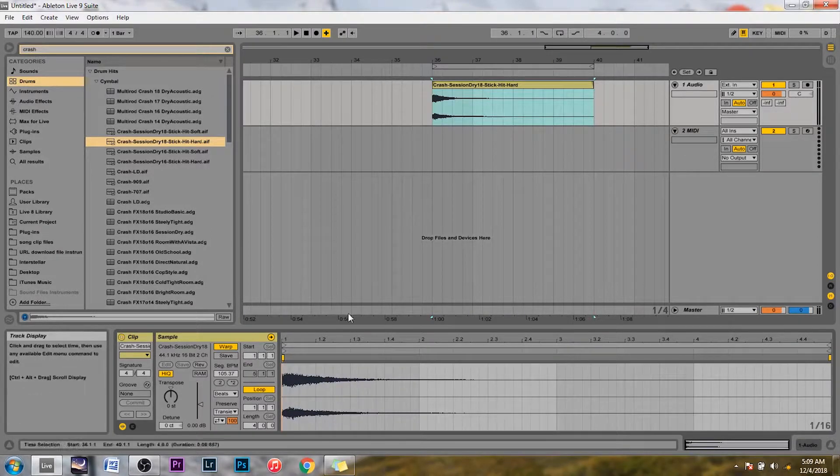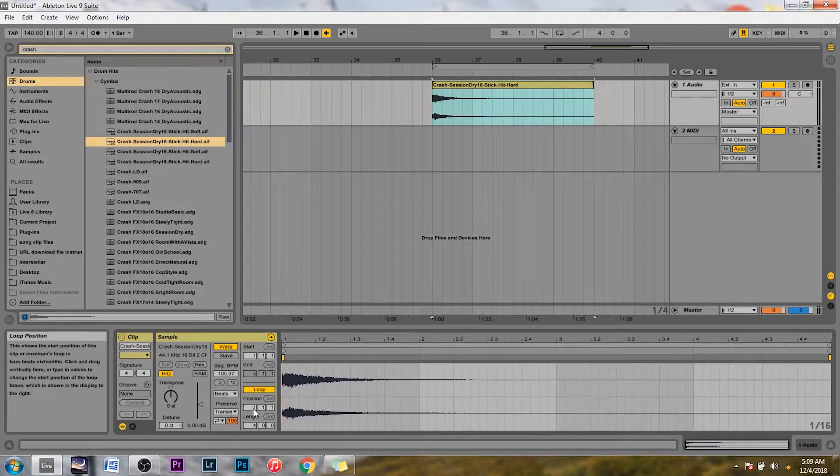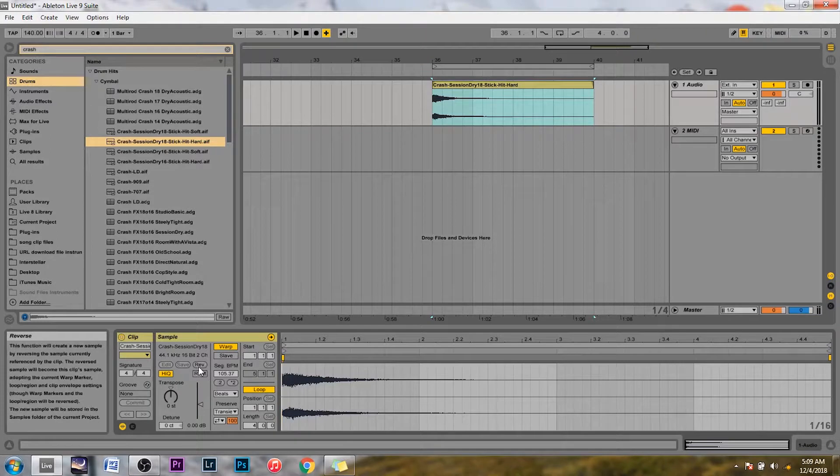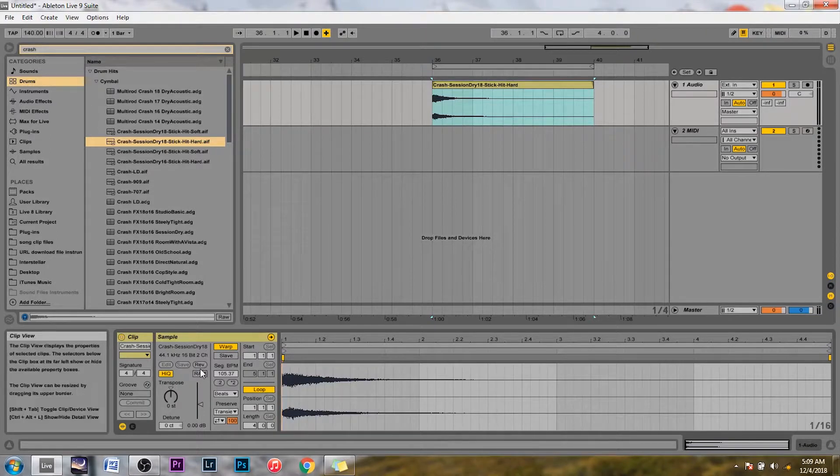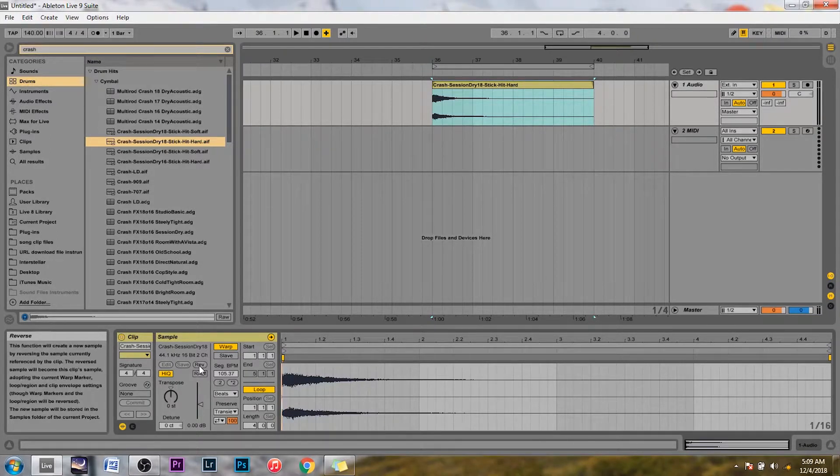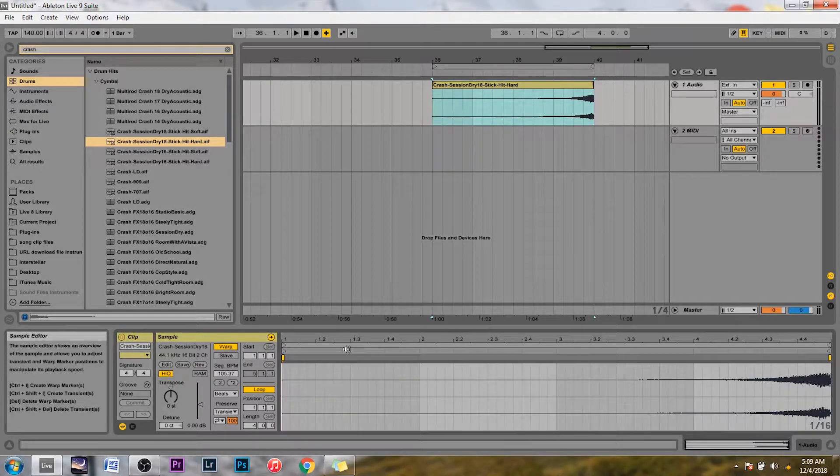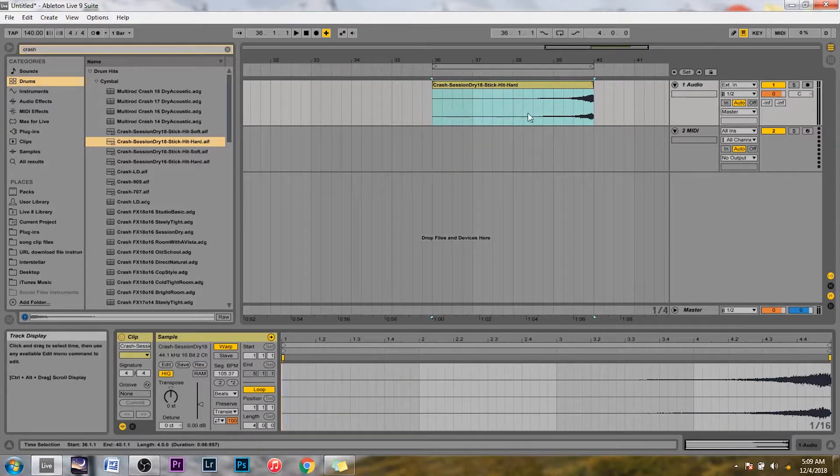And then right over here you're just going to click this. This might be why you missed it. It just says rev so that obviously stands for reverse. You're going to click that and your sound is immediately reversed.